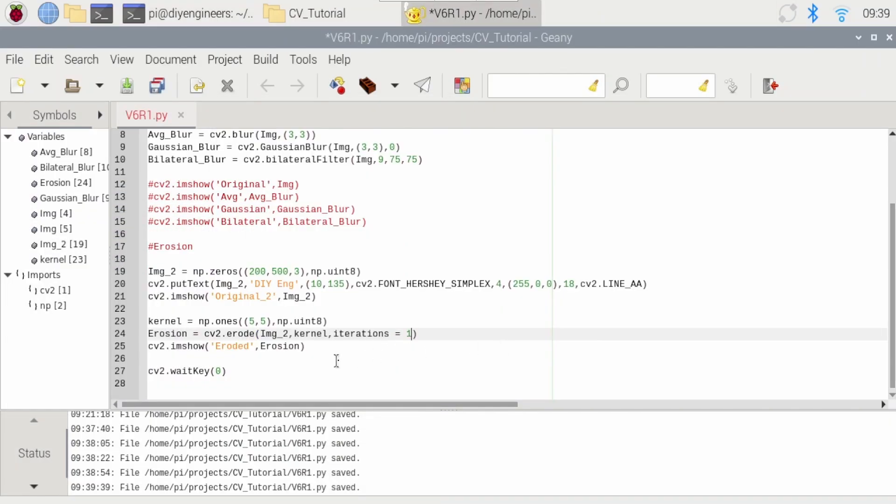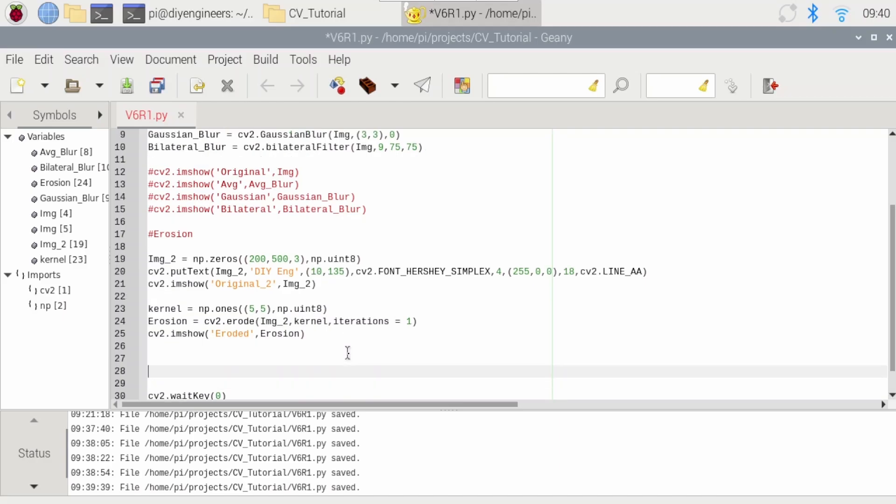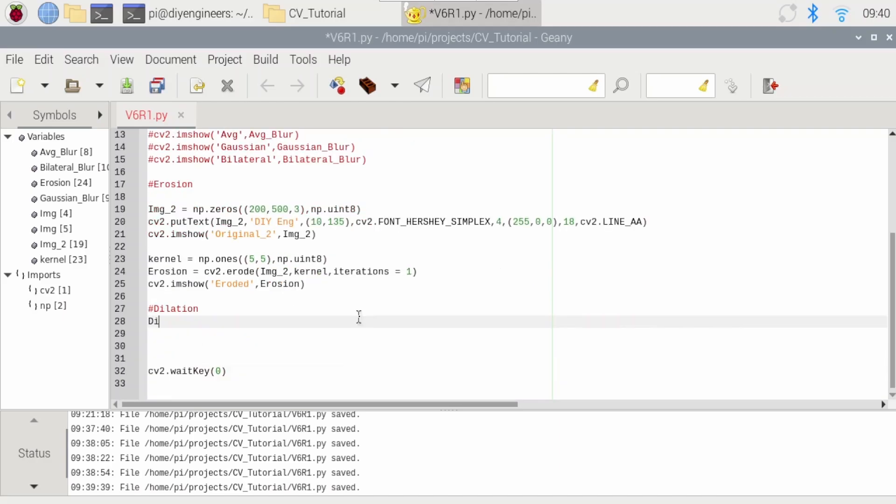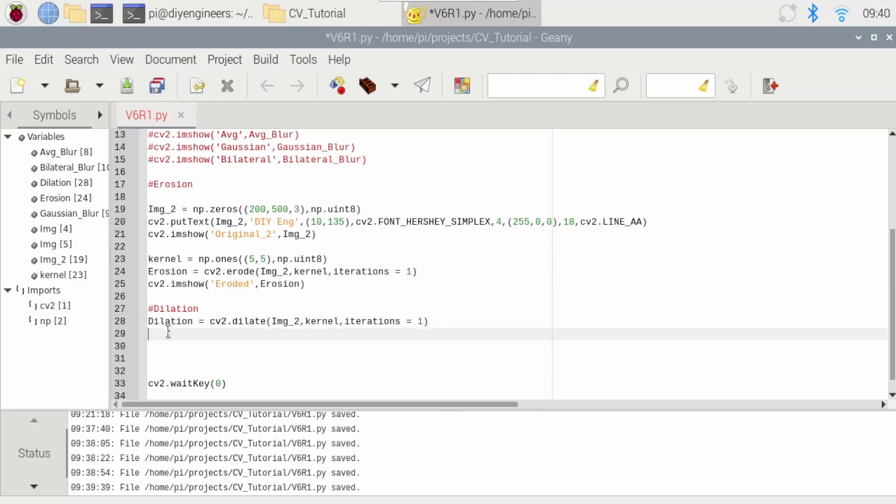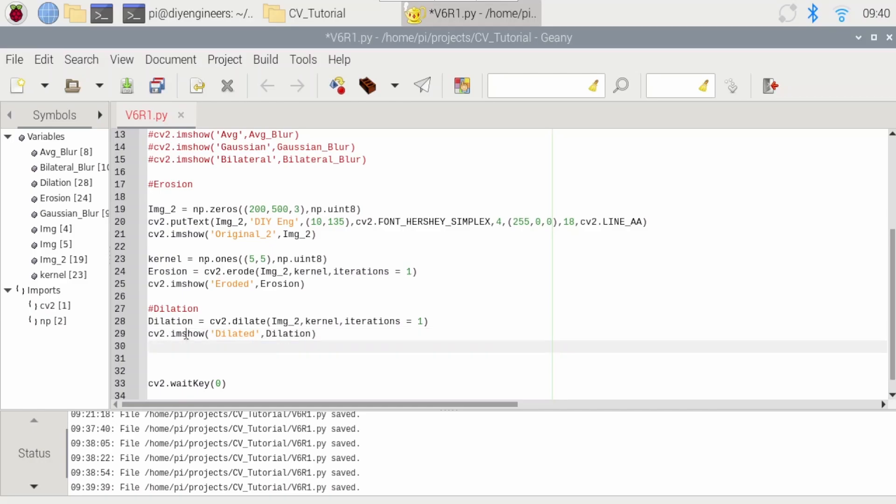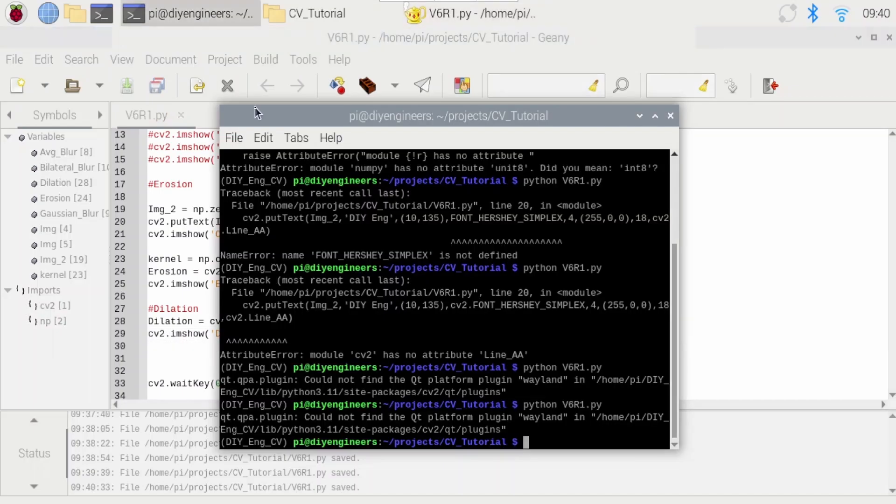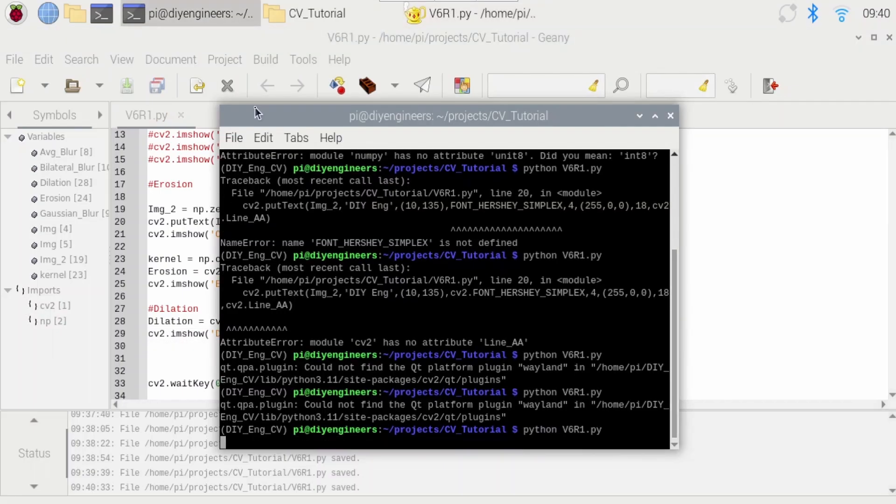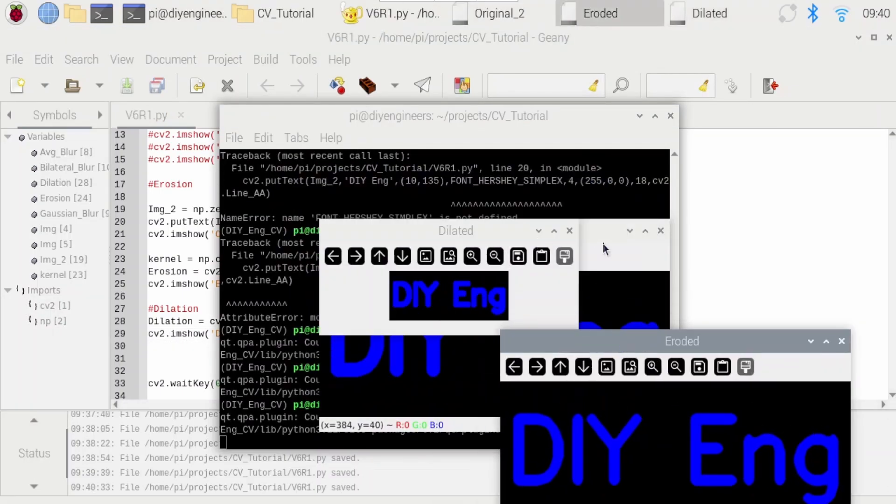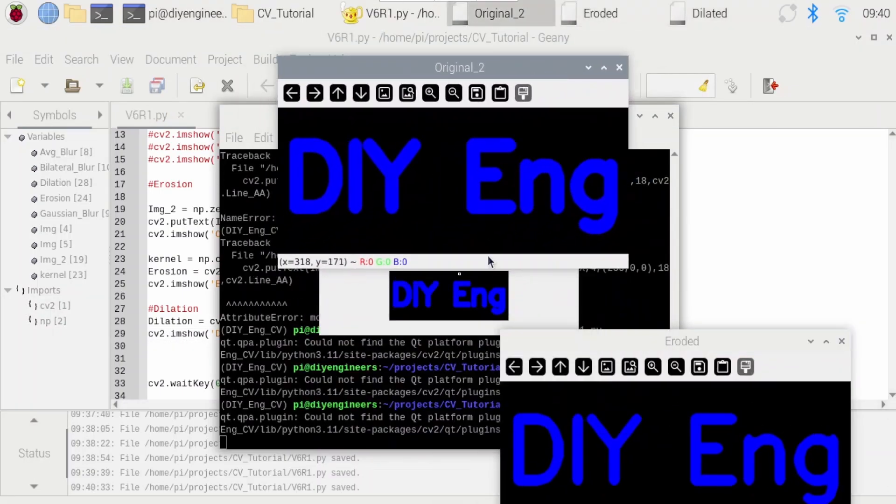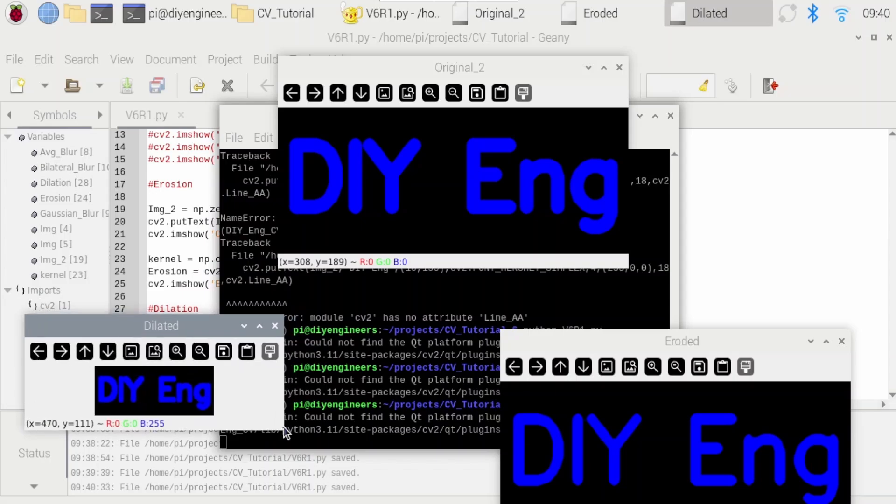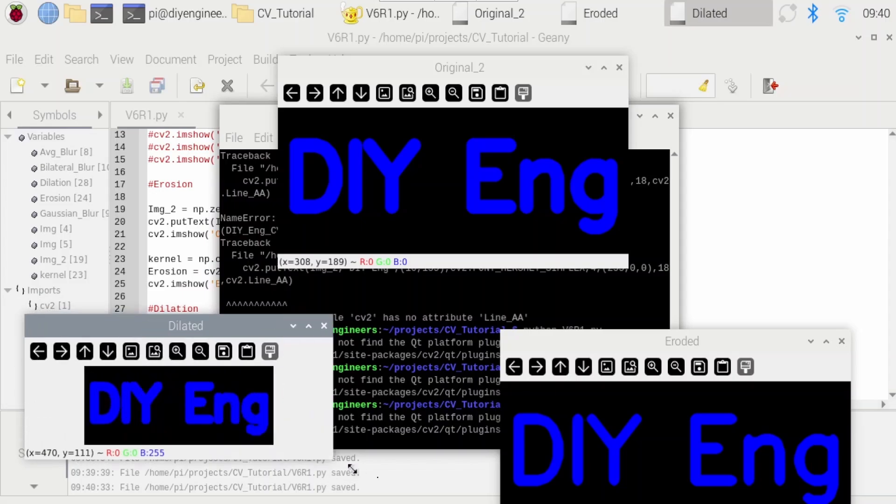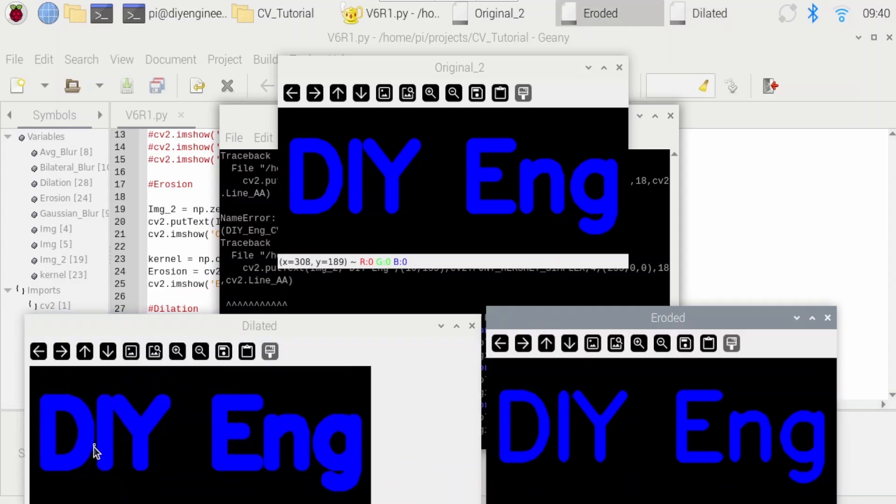And then let's try dilation. So dilation equals CV2 dot dilate. And then pass the same parameters. And then we'll display the new one. We'll call this dilated dilation. Save it and run it. All right. So original, eroded. And then you can see here dilated basically grew in size.